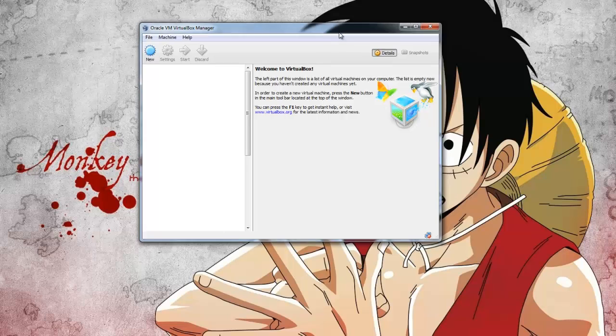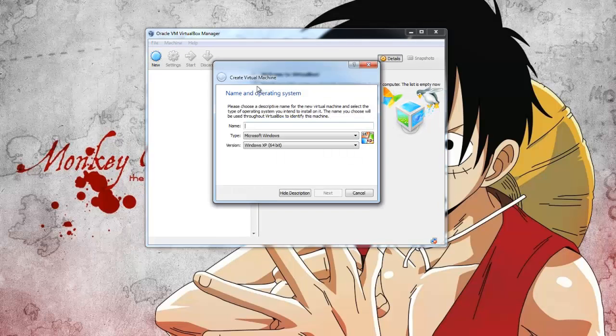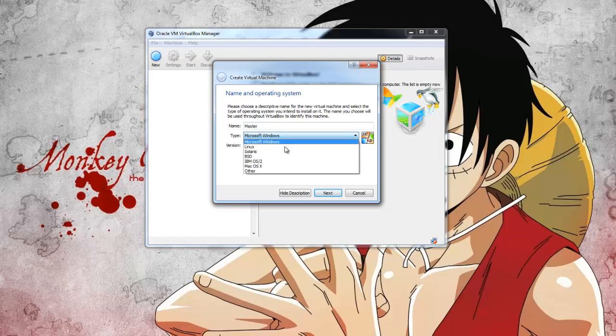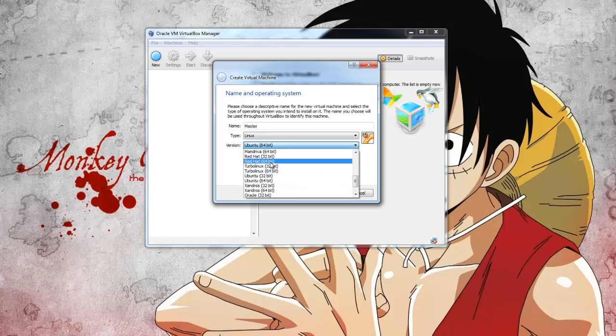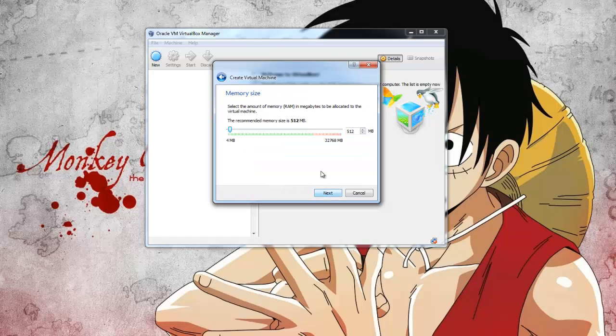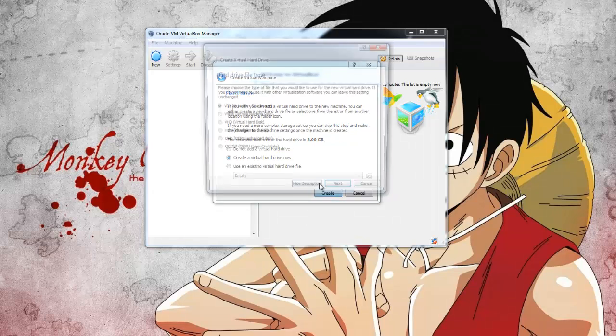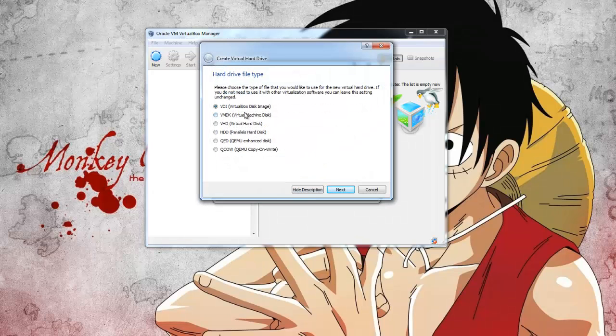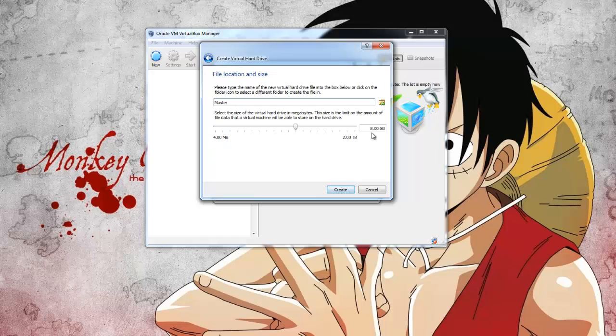So I'm assuming you have VirtualBox installed. The first thing we're going to do is create a head node. I'm going to call this master. We will be using Linux and you can choose Red Hat if you want, I'm just going to use other. Next I'm going to give mine 4GB of RAM and create a virtual disk image for it. Dynamically allocated, I'm going to make this one 50GB.